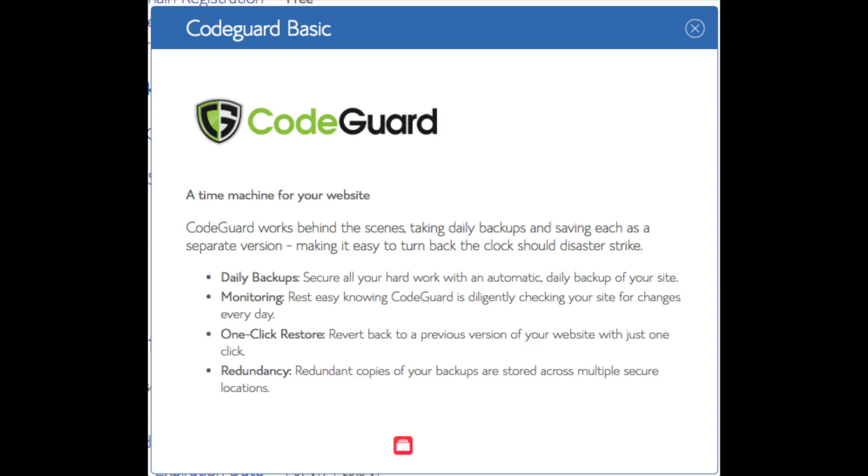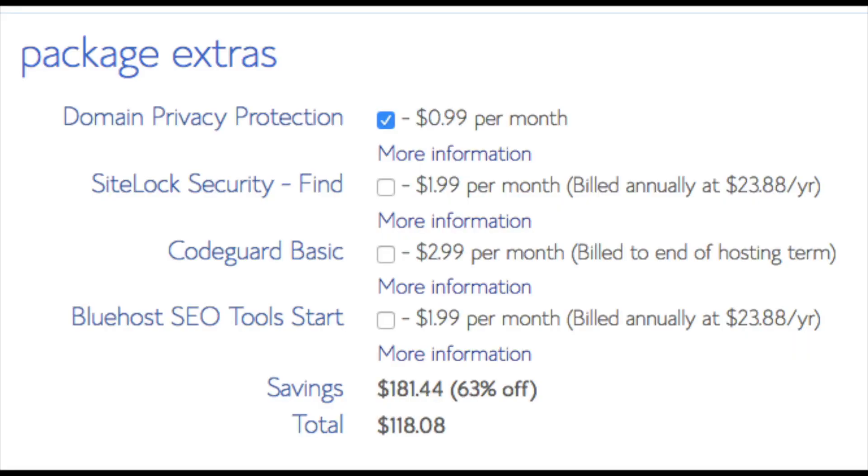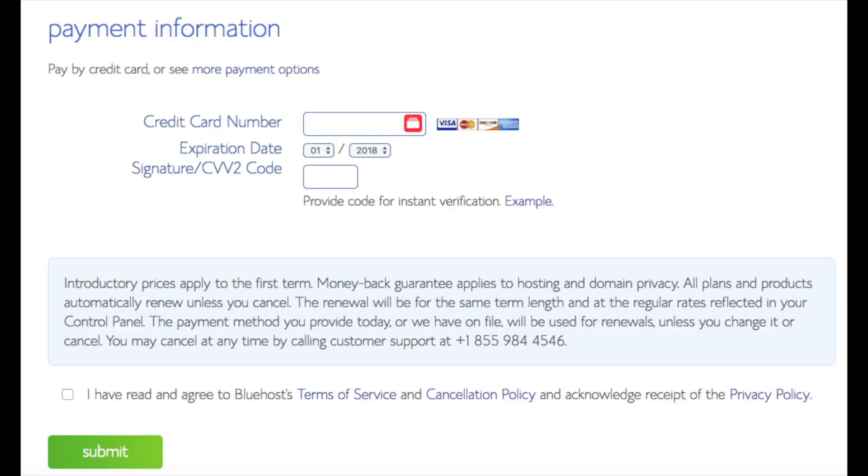The SEO tools start you can keep unselected. This addon will submit your site to search engines and provide a report on your site ranking and keyword rankings. Submitting your site to search engines you can do for free. This isn't necessary to have. All these addons are completely optional and up to you to get. As you can see you're saving a lot for this hosting package.